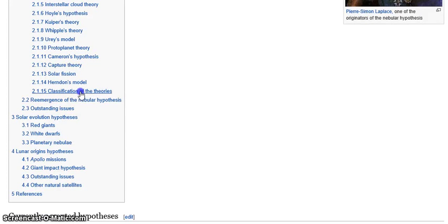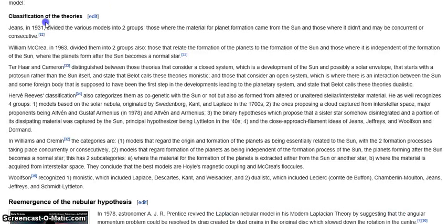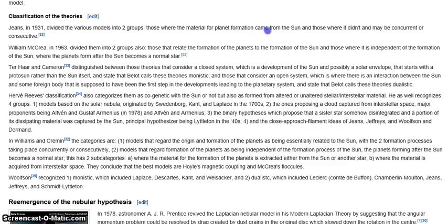This classification of the theory is right here. It says here Jeans in 1931 divided the various models of planet formation into two groups: those where the material for planet formation came from the sun, and those where it didn't — and may be concurrent or consecutive. That's more reasonable. Either it came from the sun or it didn't. Instead, in stellar metamorphosis, all the material that the planets formed out of did not come from the sun, and it was not concurrent or consecutive with the sun at all — they were completely individual, independent structures.